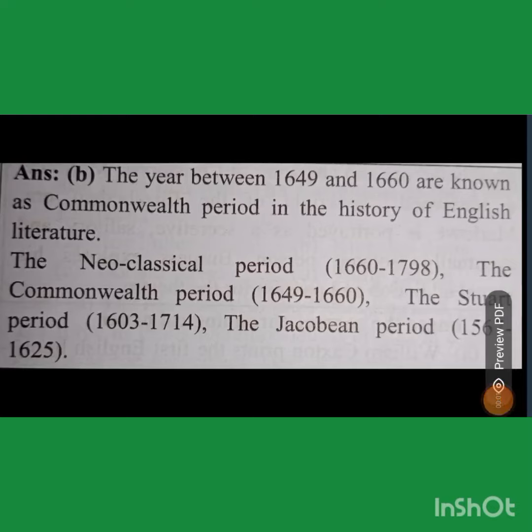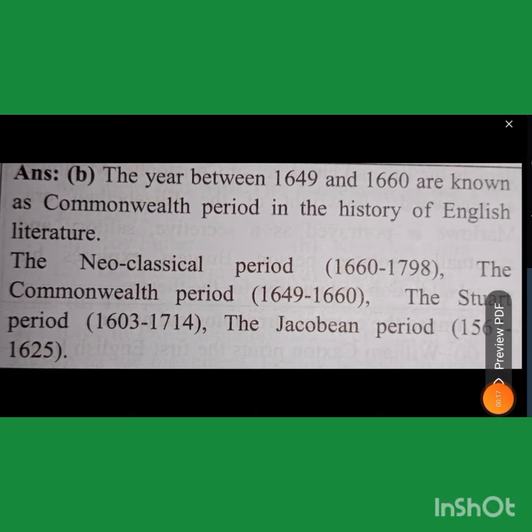Very good morning friends. In this video, we will see an age in the history of English literature. The name of that age is Commonwealth period. So let's get started.